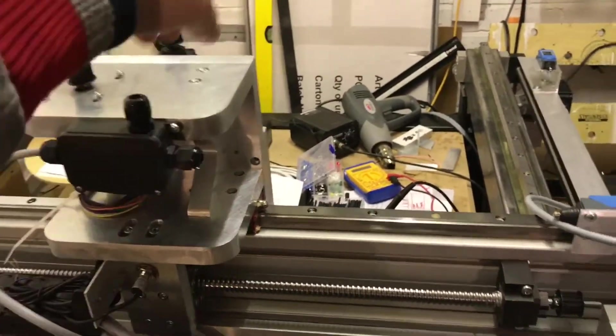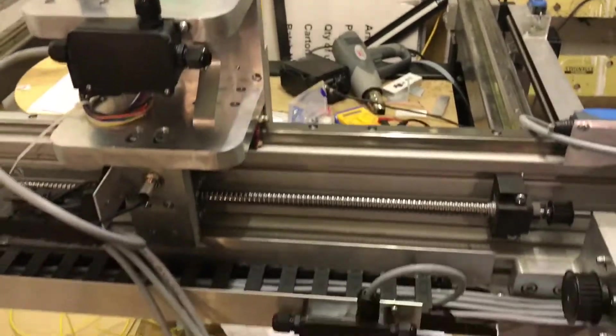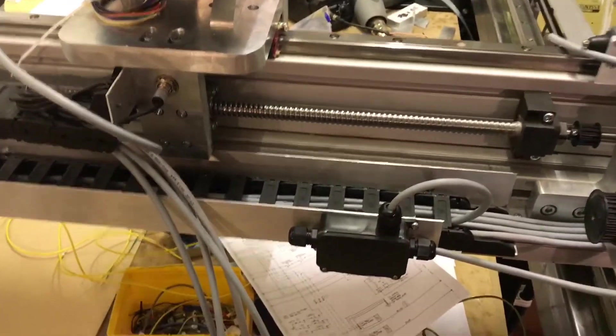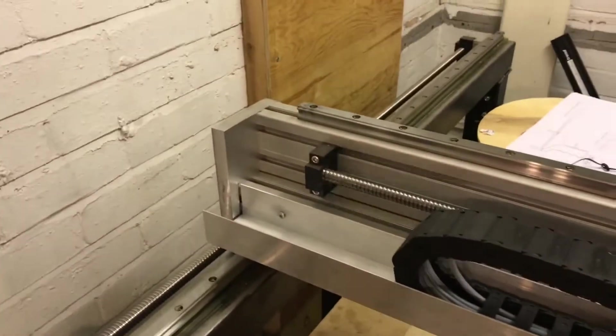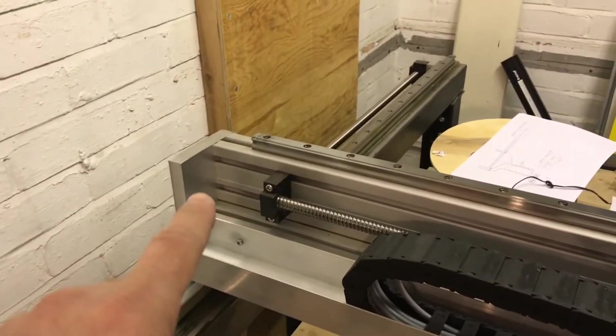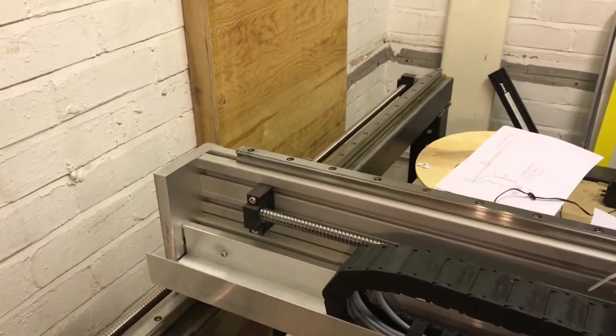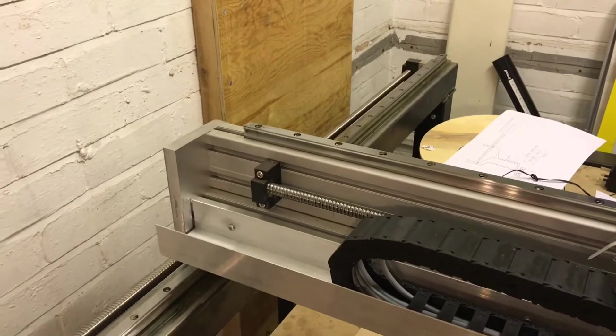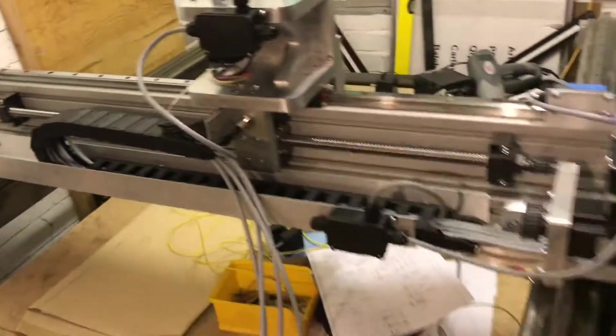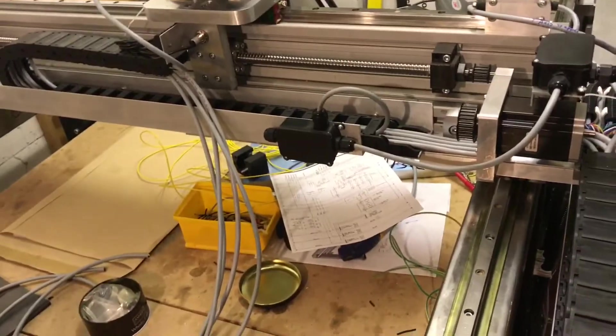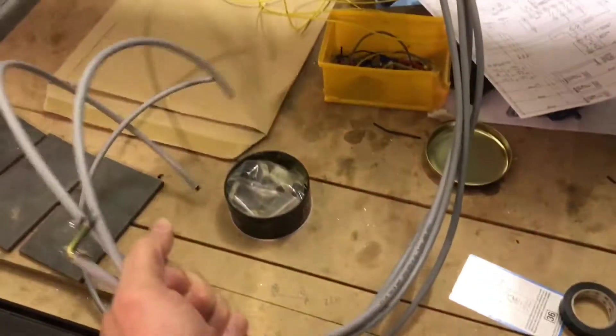And then around again into here which then feeds up and to the Z axis and this will come out to the two ends on the Z axis and then via this end over to another limit switch which I haven't yet fitted on that side.